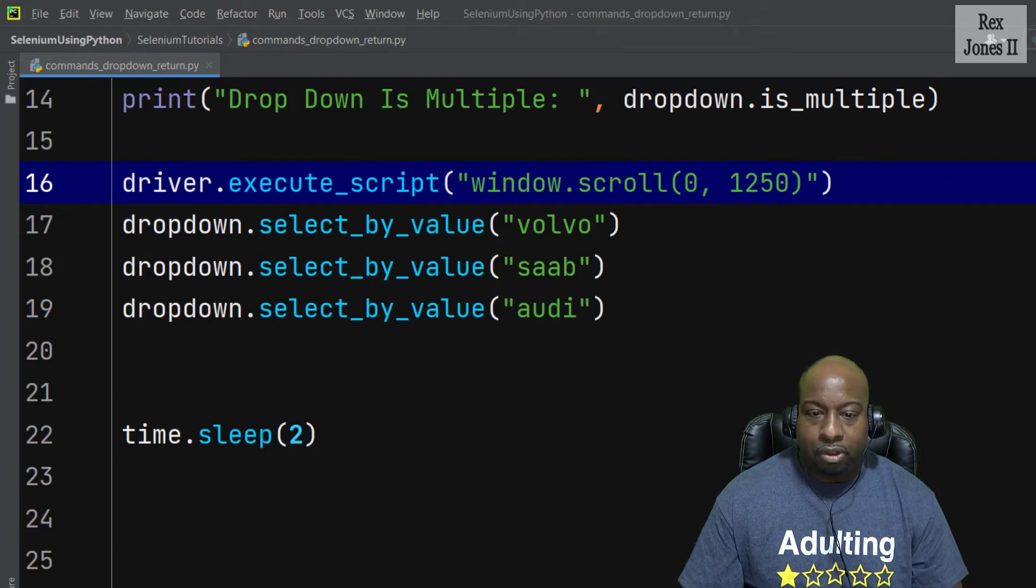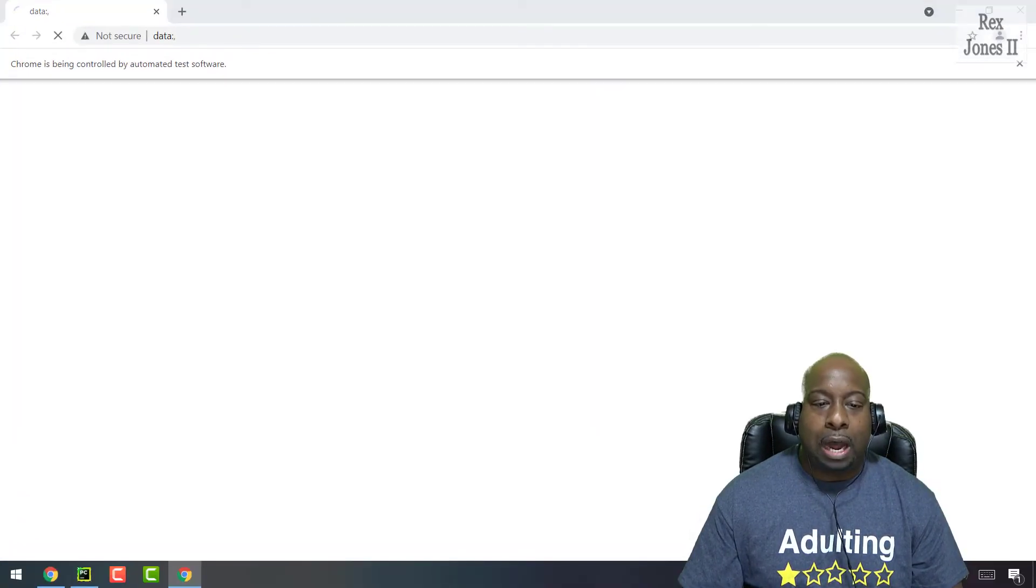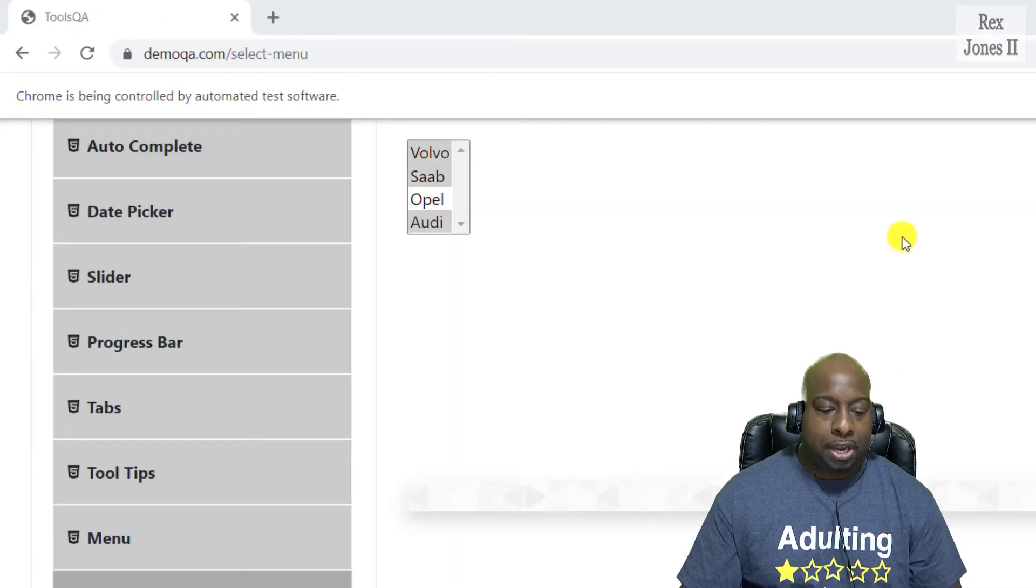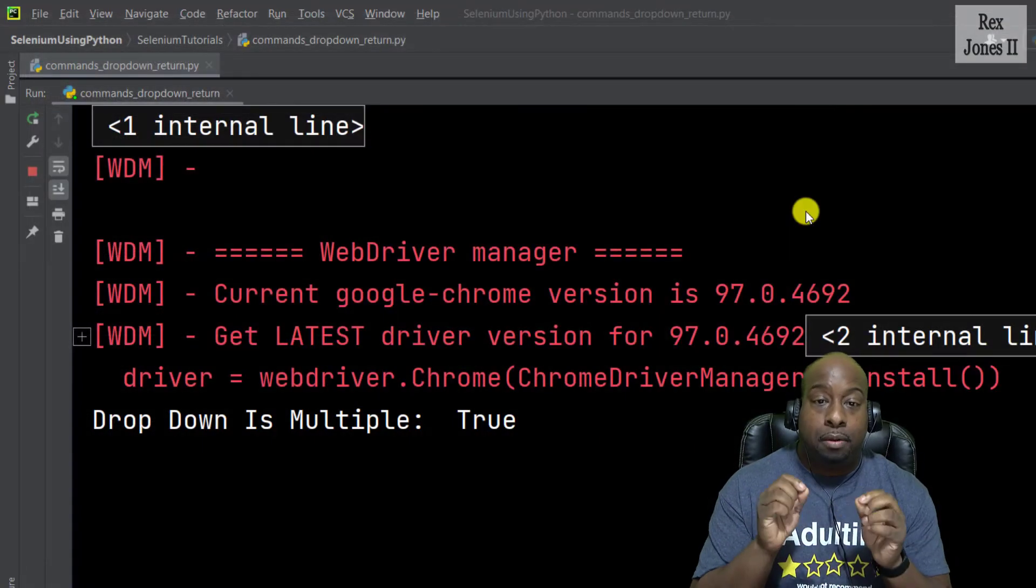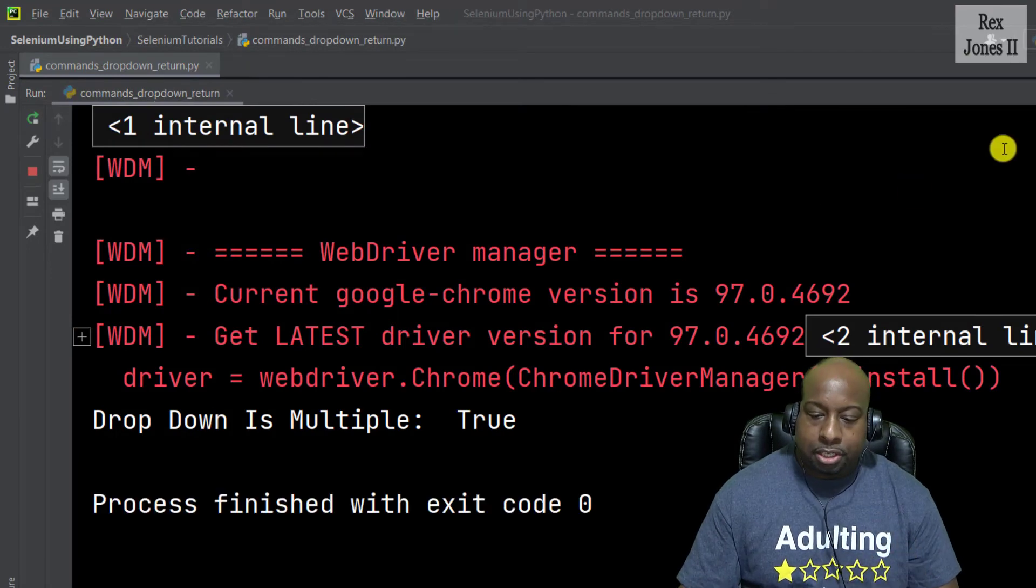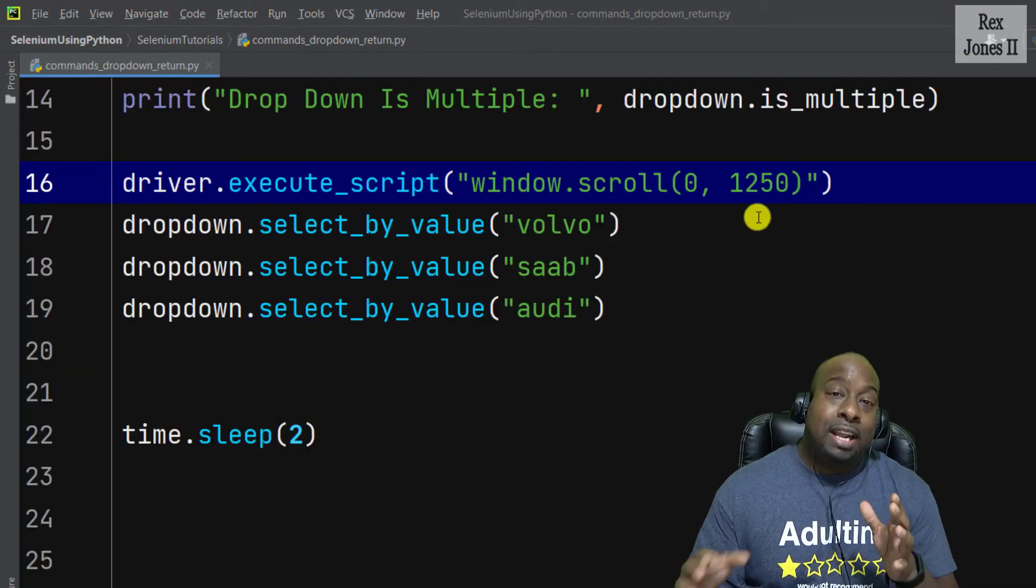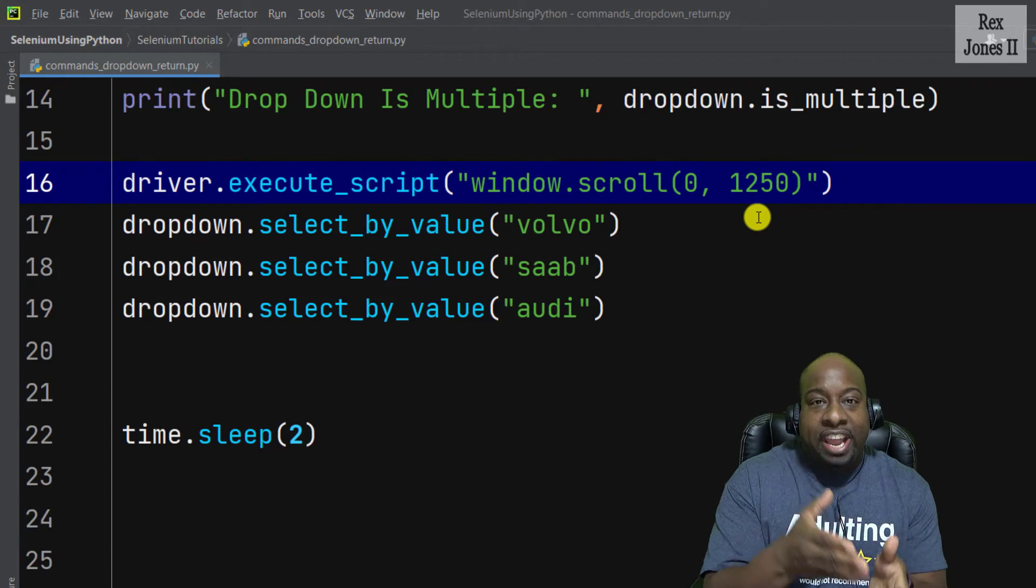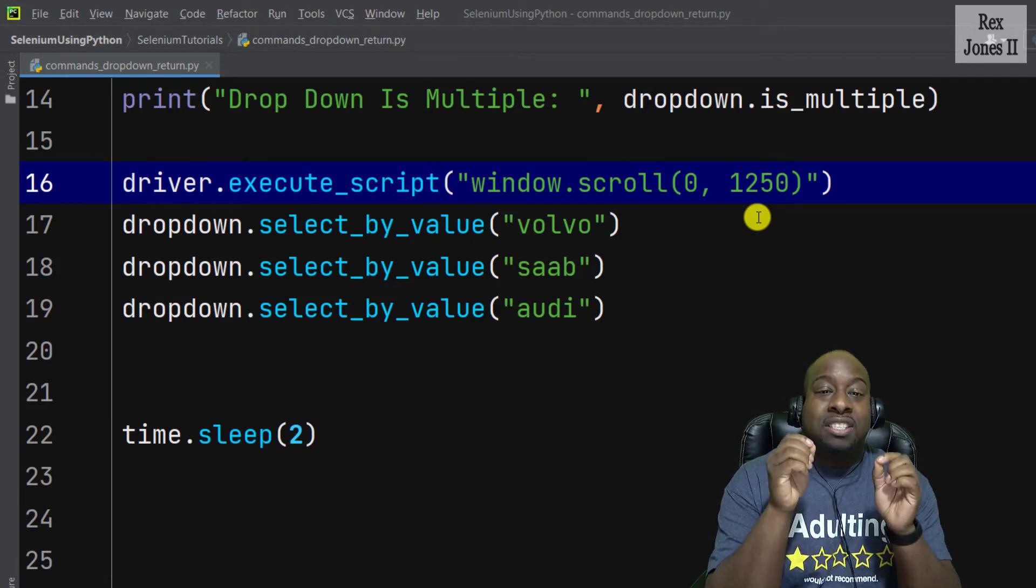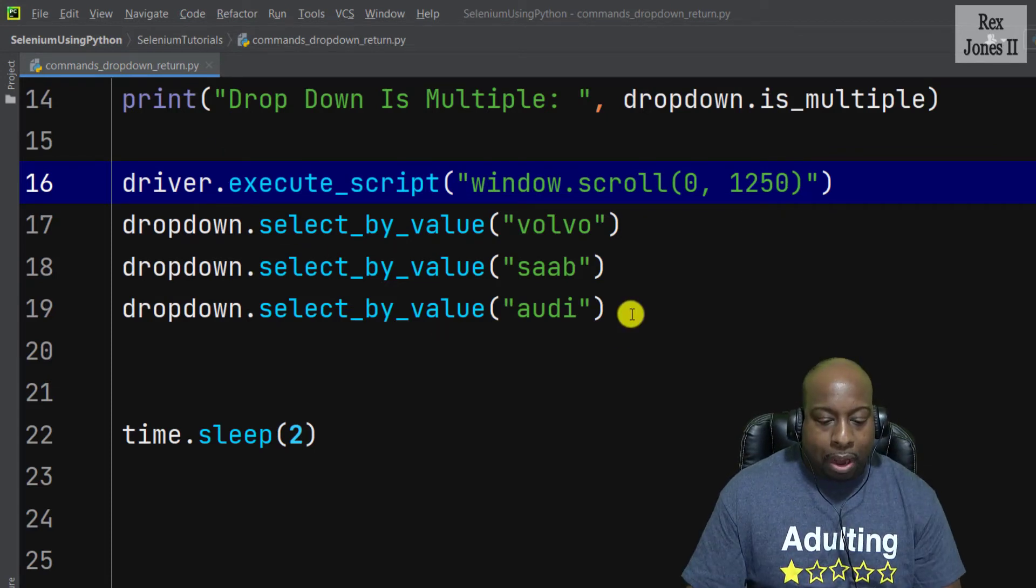Now let's run and see if three of the four options are selected. Bingo, we see all three selected in the box. In addition to selecting more than one option, we can return all of the selected options by writing...